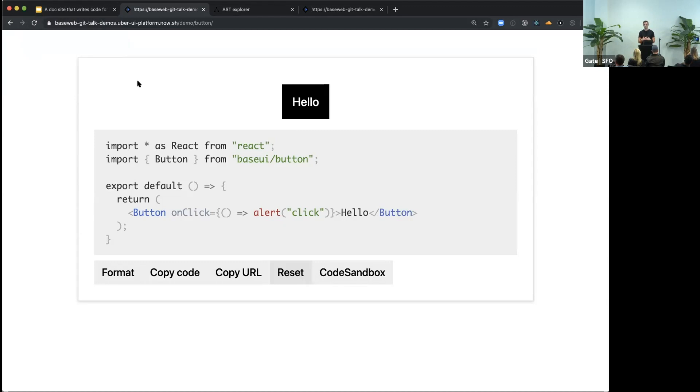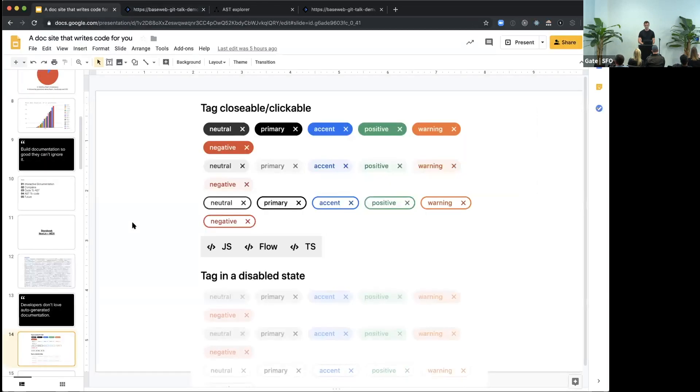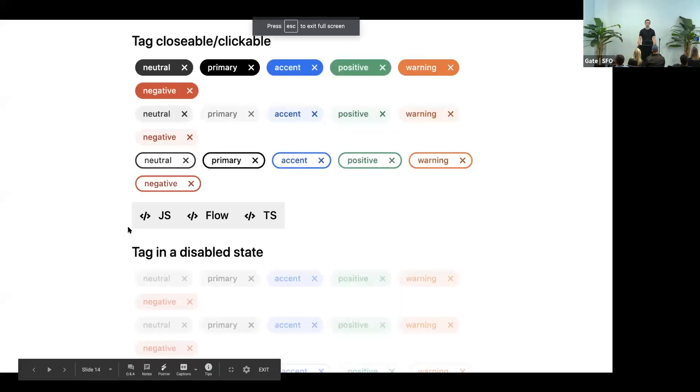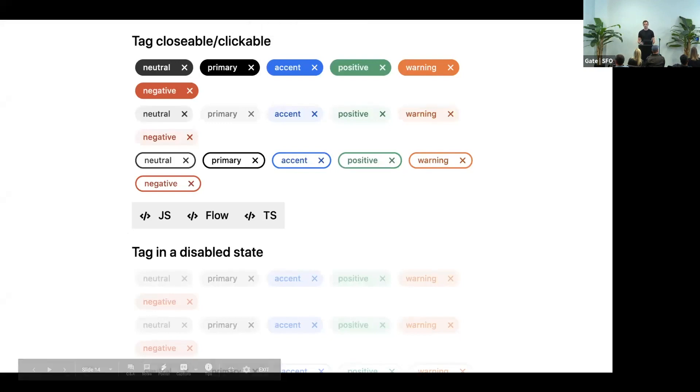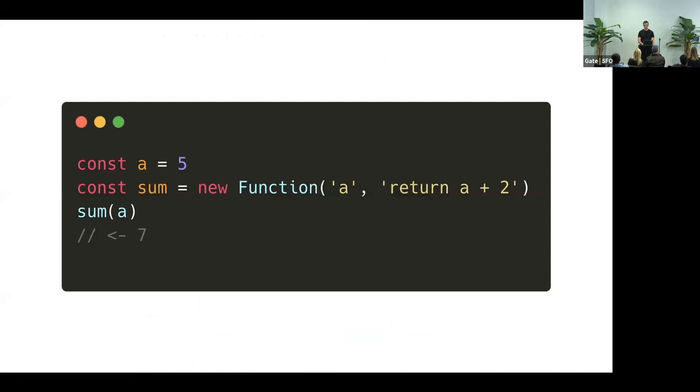So how to implement something like this? How do you implement live editing? You need to take the input from user, which is just one giant string, and you need to somehow execute it in browser. And there is an API just for that.